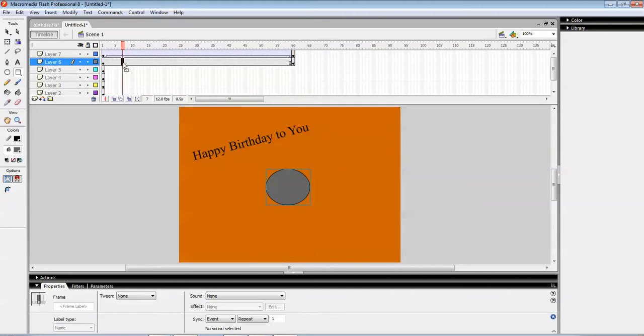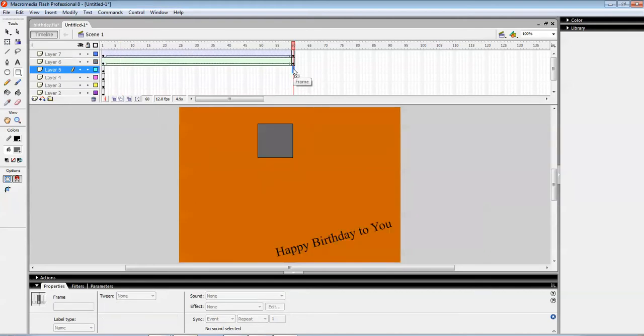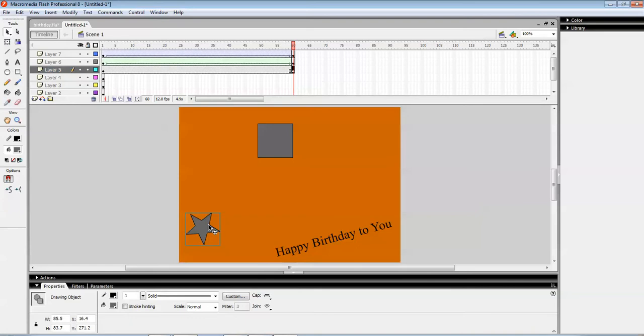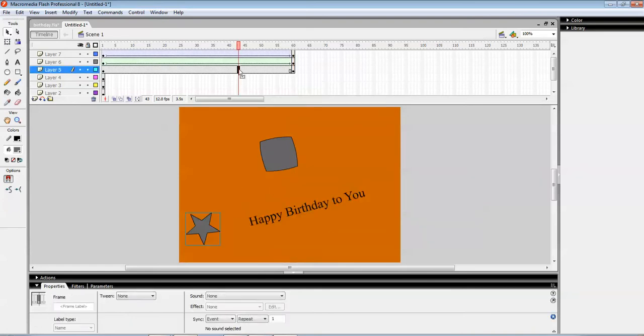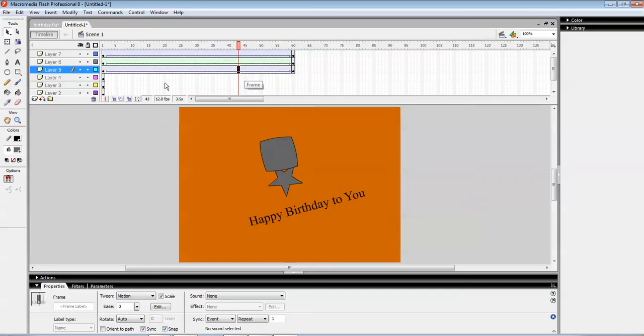It is going to be a shape tween to it. Now coming over here. F6. This star will be coming from here to here. Create motion to it.